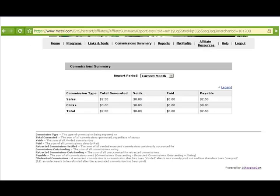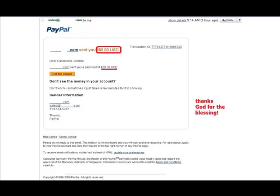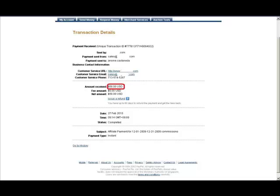That's two dollars and fifty cents for this month, and what got me more excited is I got also 50 US dollars from another affiliate link. Thanks God for the blessing, yeah that is 50 US dollars from PayPal.